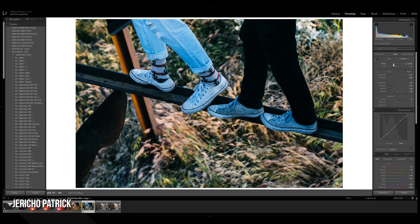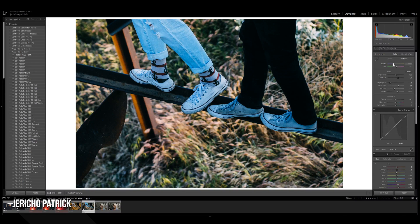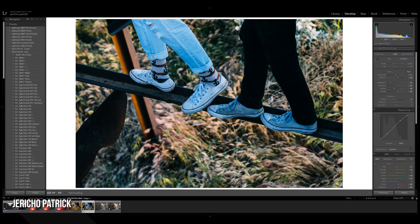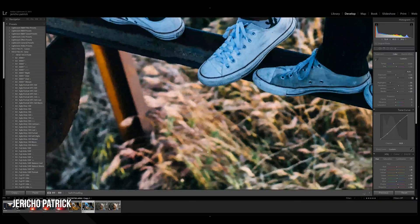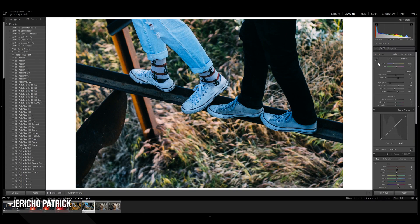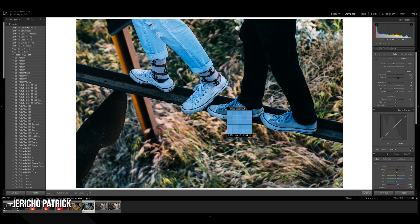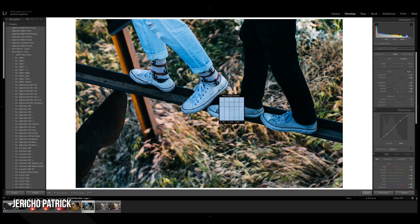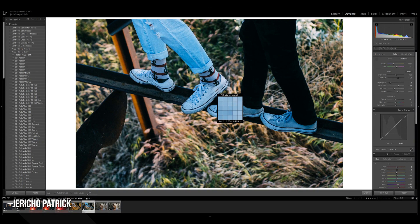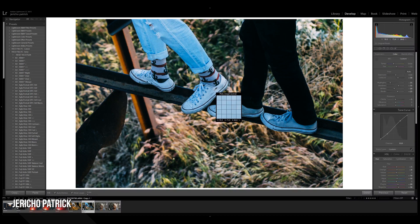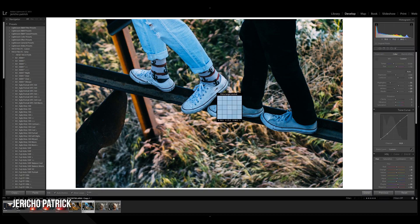And what you normally want to do is white balance for your subject. But my camera was on auto white balance, so it went for the background. Now there's a couple easy ways you can fix this. You can actually take this white balance selector tool, and you can just click on anything that's 100% white or gray.